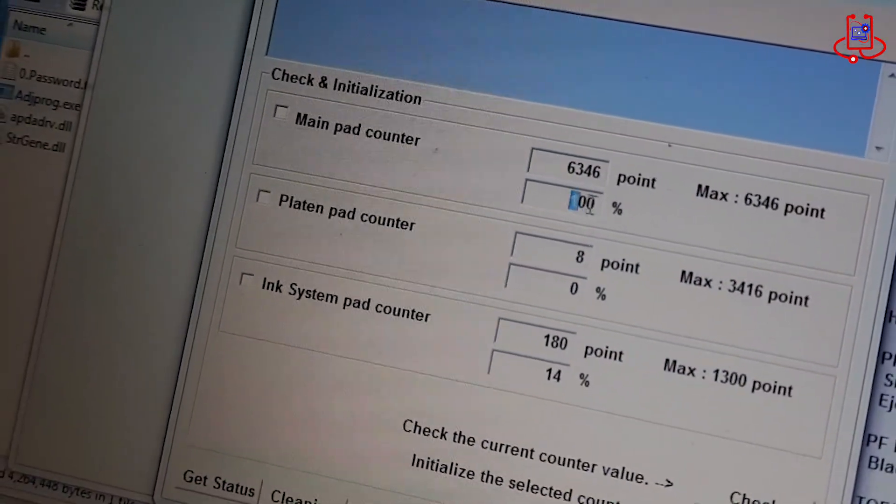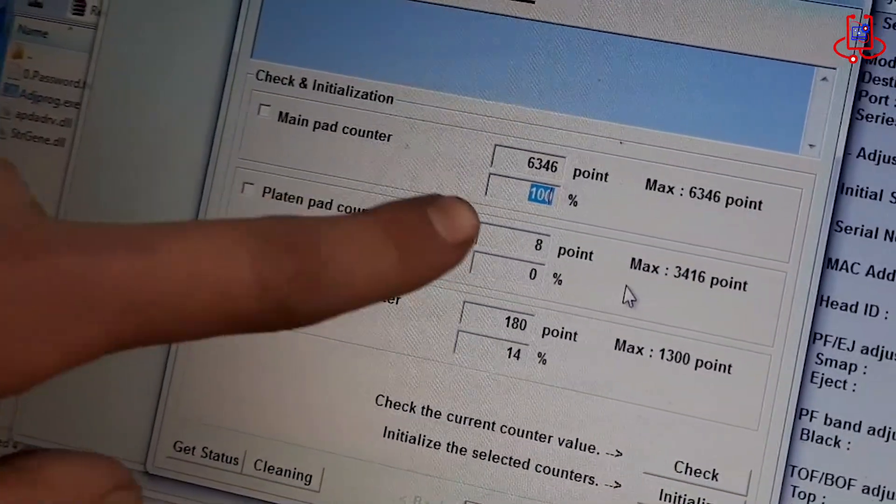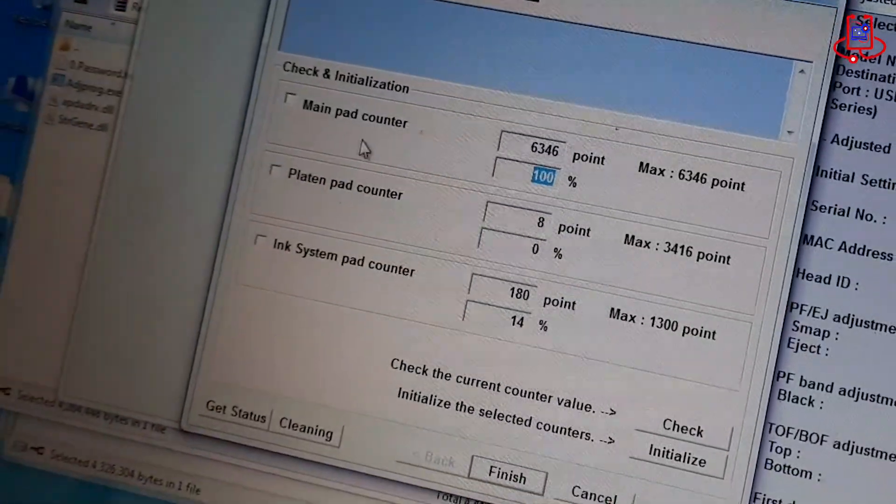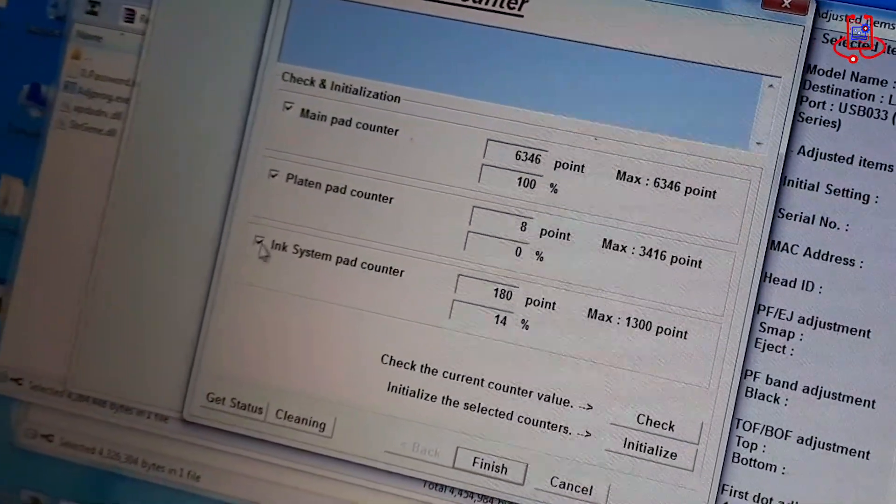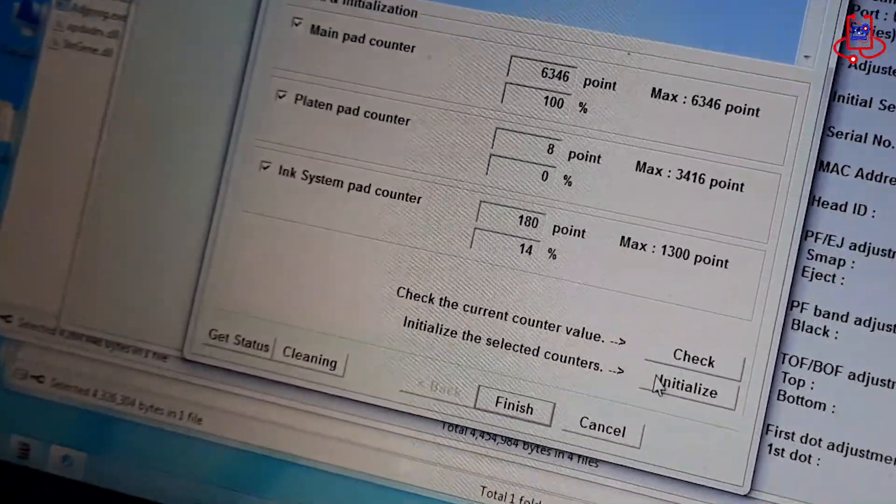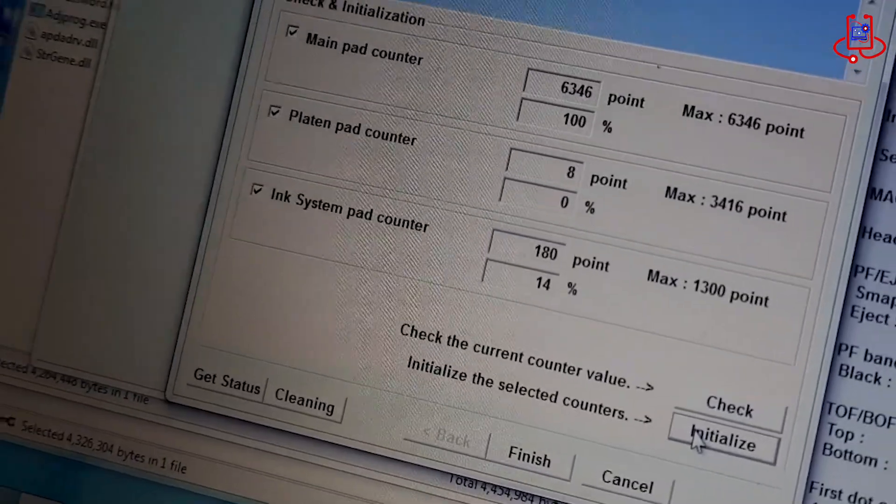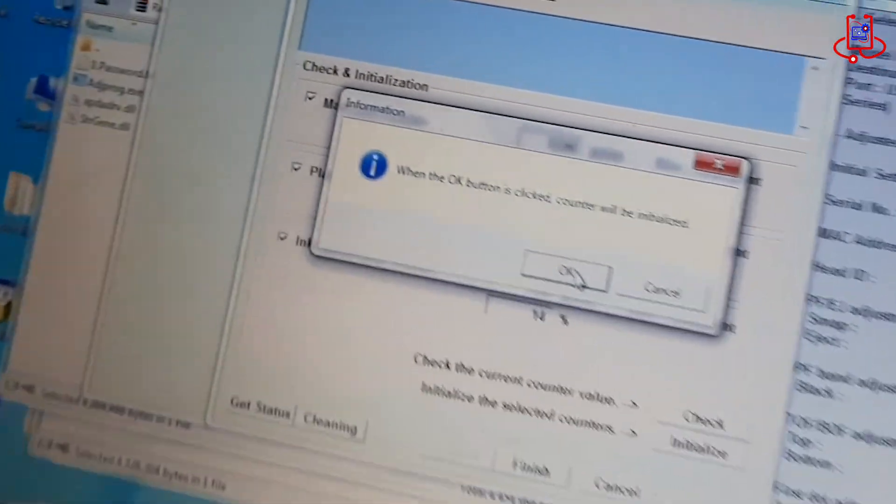Now, you will see that the printer's memory is 100% full and the memory needs to be cleared. Check all three options and click on the Initialize button. After that, click OK to reset the device.